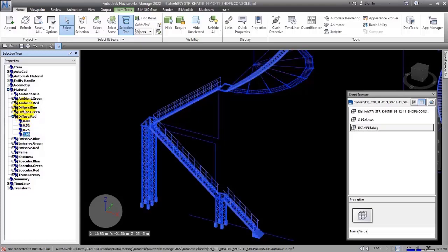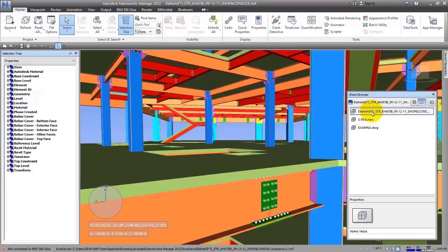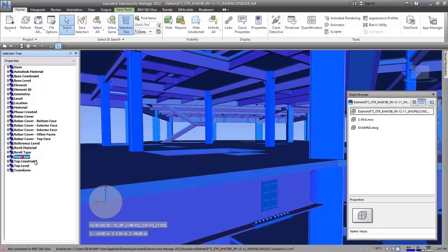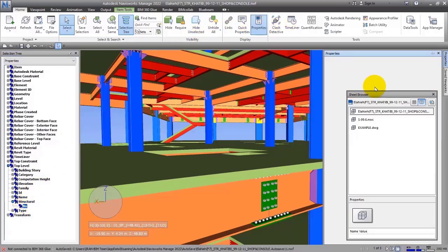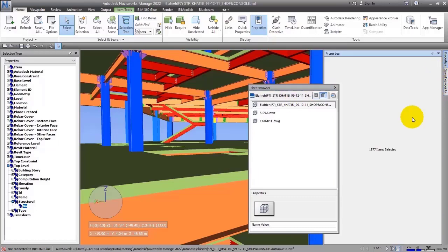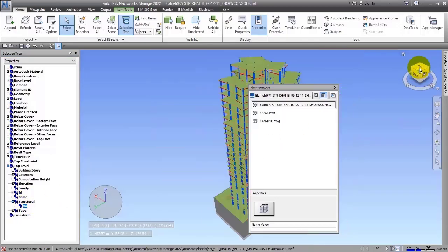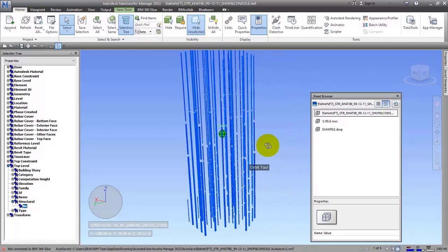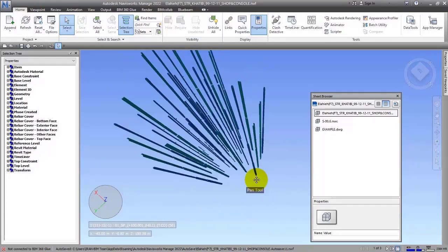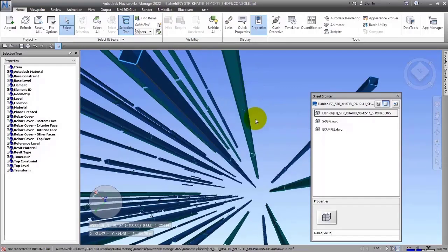Let me return to the Revit file. If I go to Properties, for example you have Revit Type — for example, Top Level. Those items that have the same materials or features are grouped together. For example, under the Structure icon, it's showing things. Let me open this window — as you can see, these numbers are not visible directly. Let's check if we can find them using Hide Unselected. And they are here, as you can see.